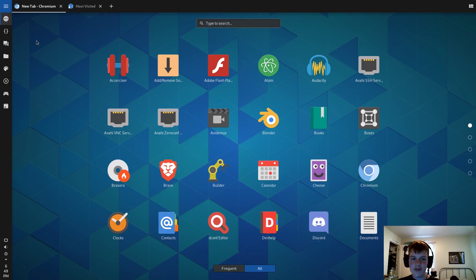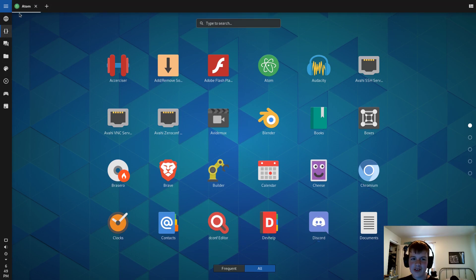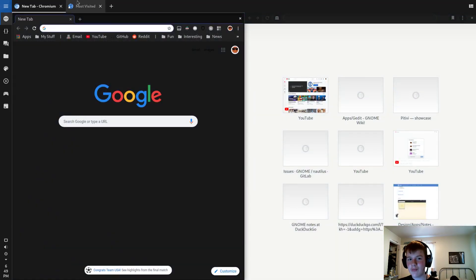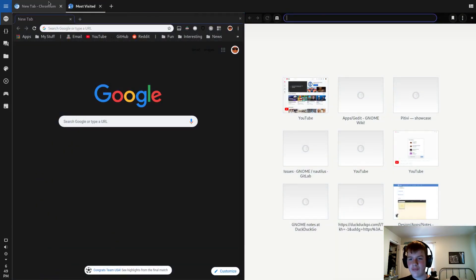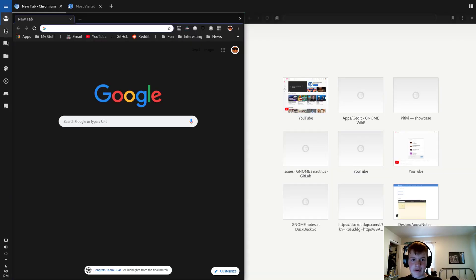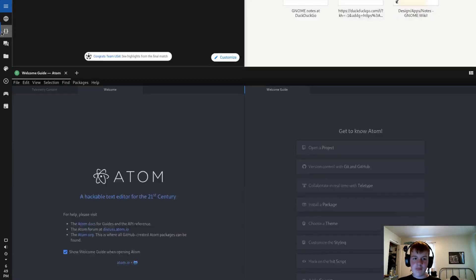The shell theme just looks very material design. Actually, it also has a hint of fluent design in it too. It's like a mix of them. Not fully material design, but it feels a little bit like fluent design from Microsoft. So now I have my web stuff.